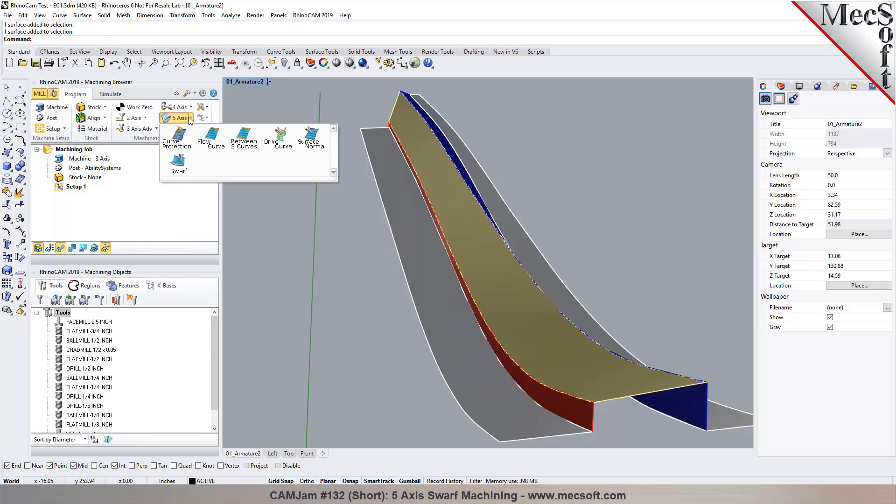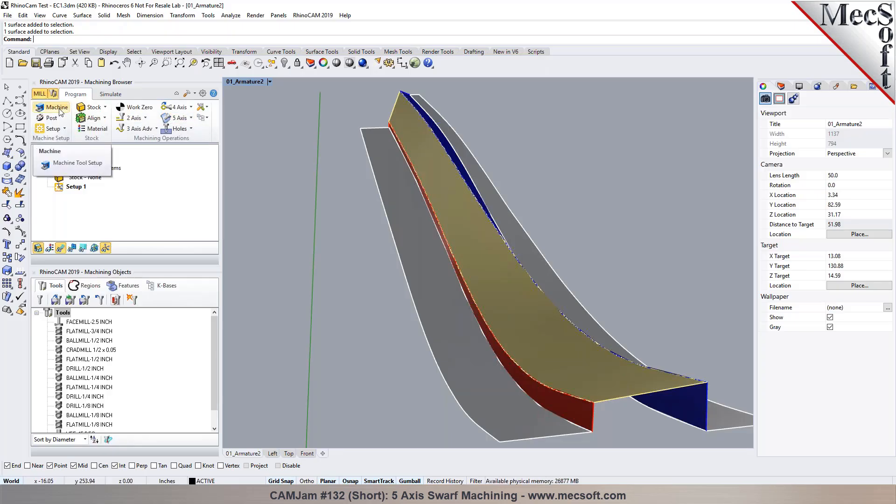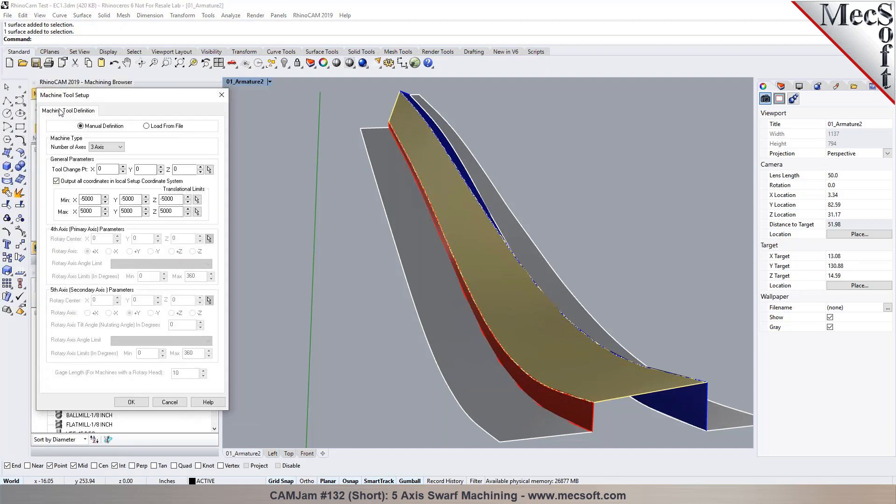So typically what we do here is before we generate a toolpath, we go through the machine setup in here. So we want to determine what type of 5-axis machine configuration it is.